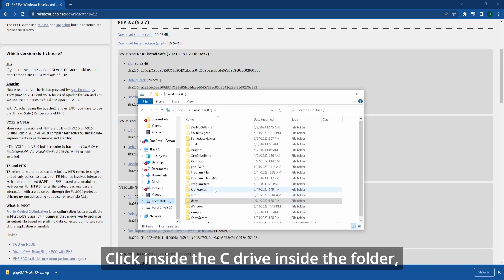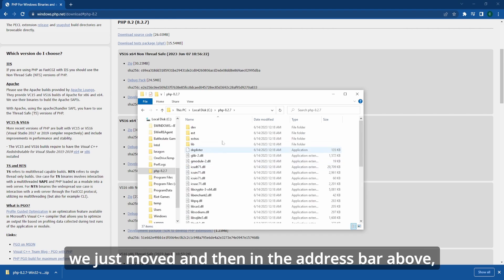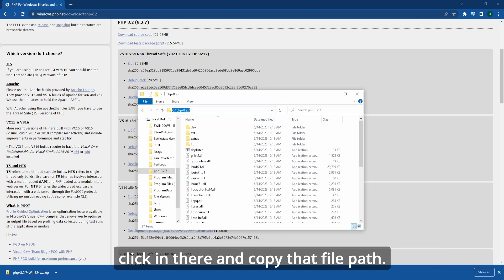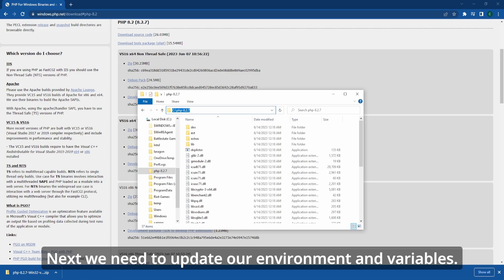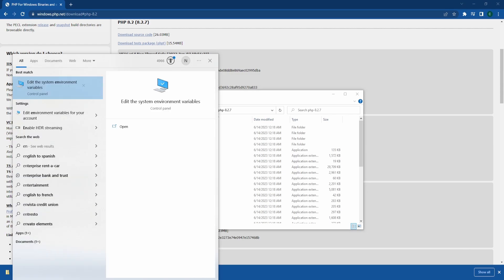Click inside the C drive, inside the folder we just moved, and then in the address bar above, click in there and copy that file path. Next we need to update our environment variables.